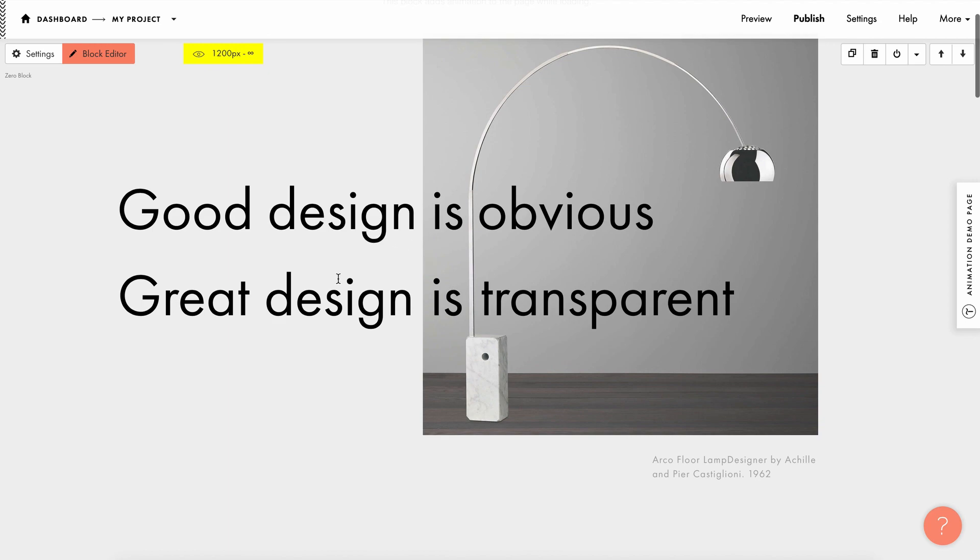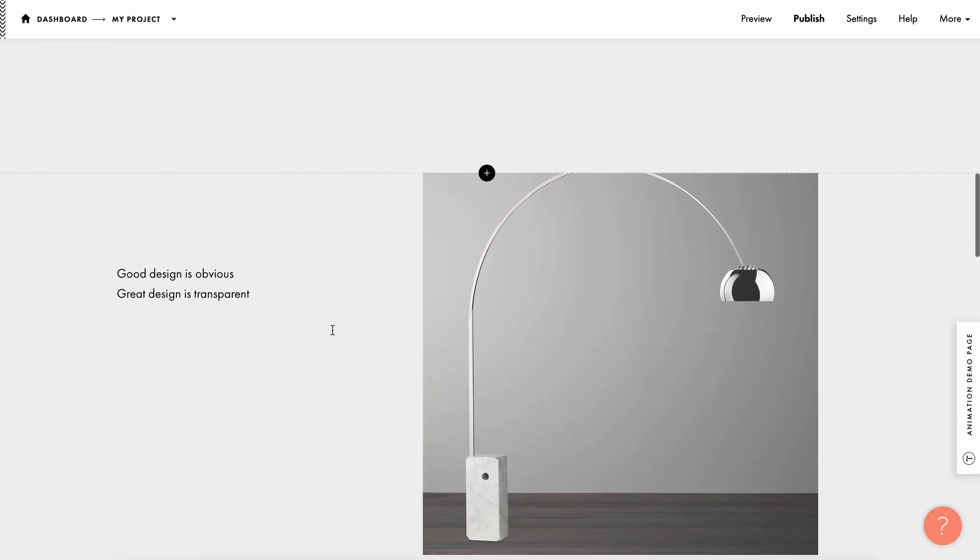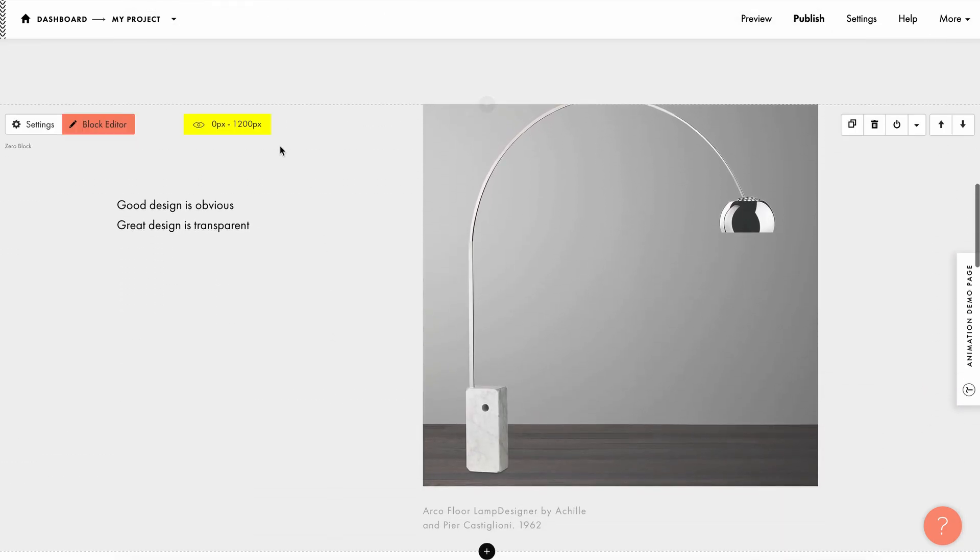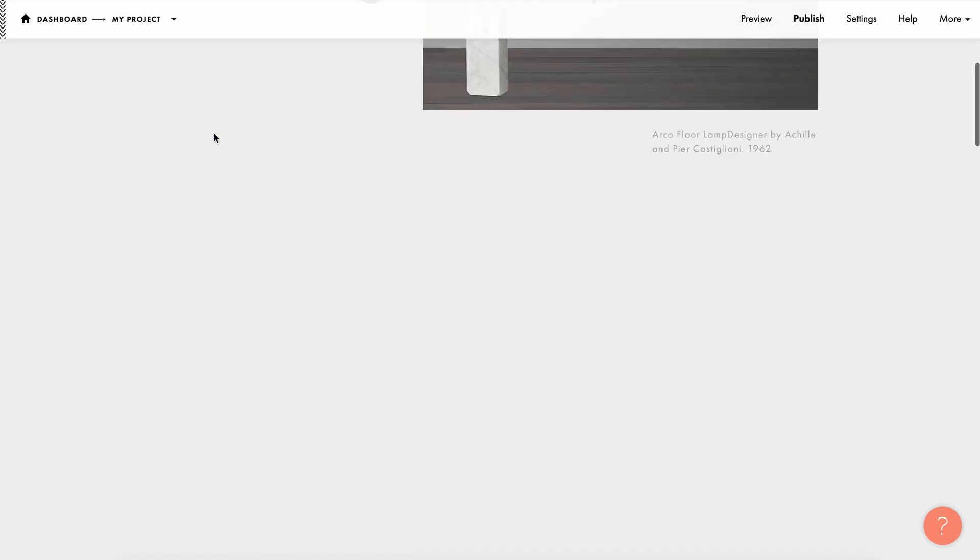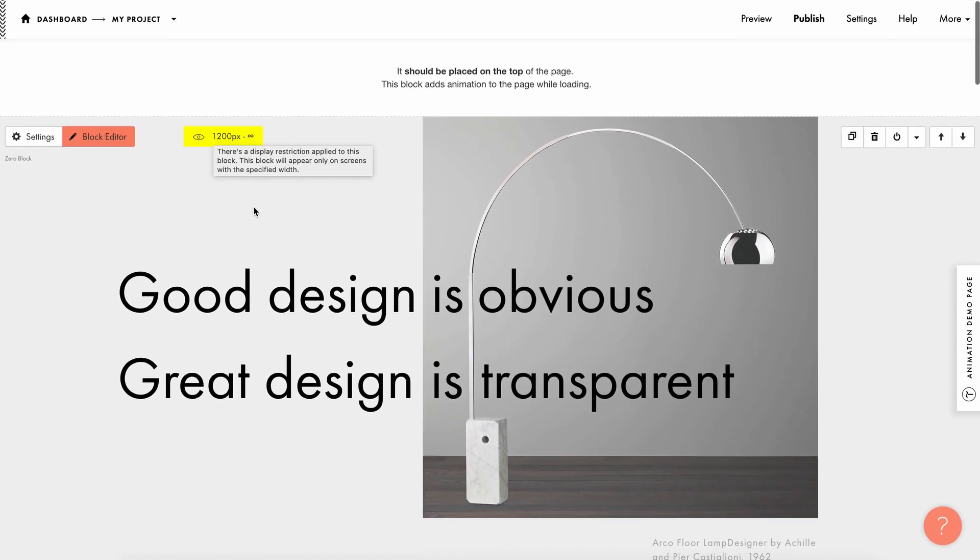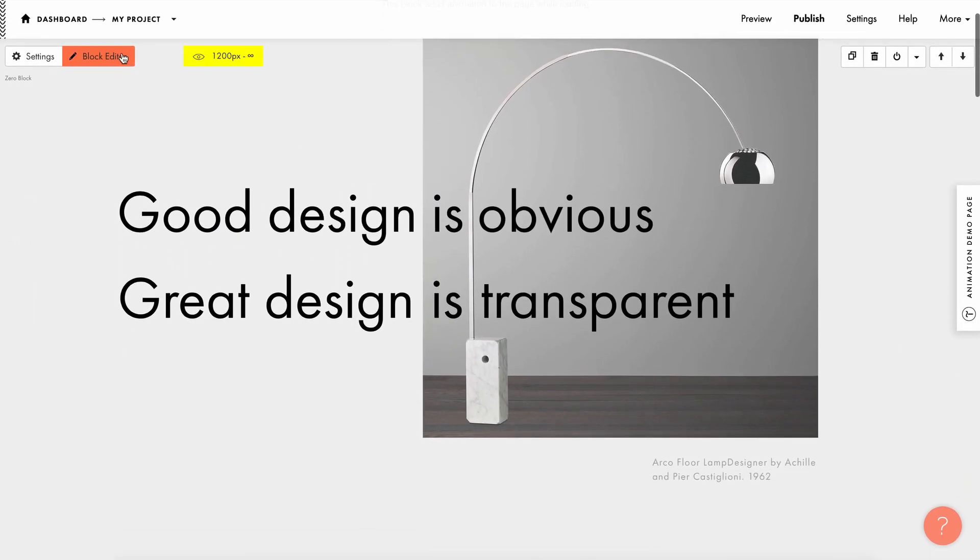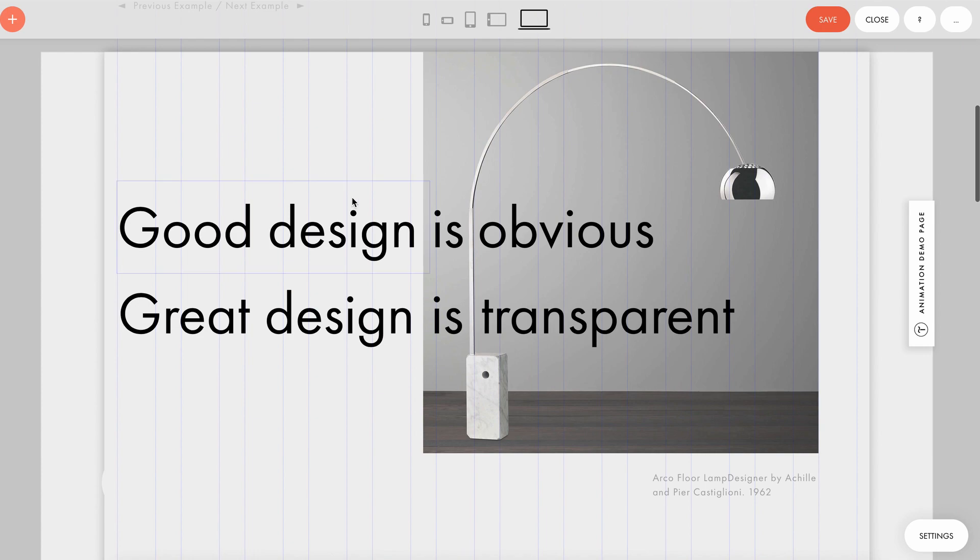As you can see, there are two zero blocks. One is configured for laptops and desktops and the other one for mobile versions. Let's go into the zero block editor and see how everything works.